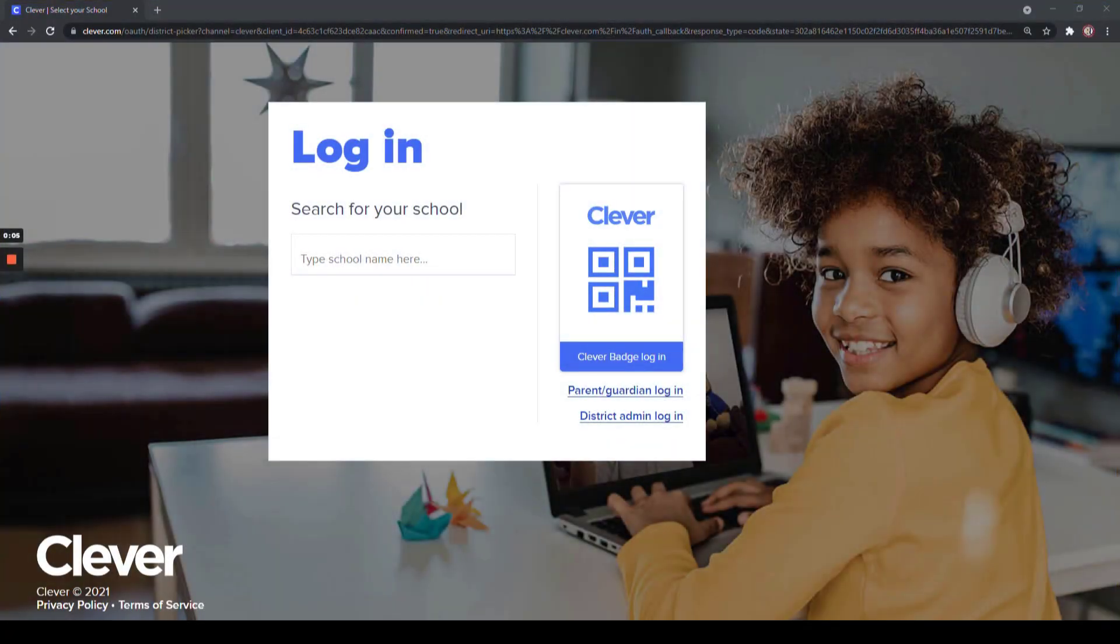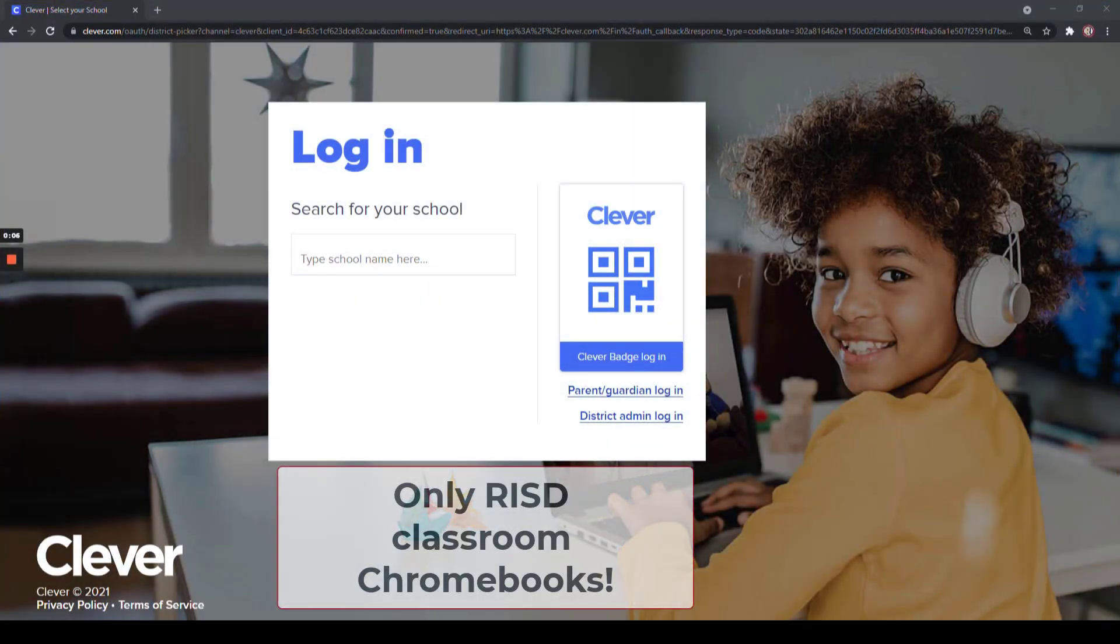Students will be able to log in to District Managed Chromebooks using a QR code. Teachers can access these codes inside of Clever.